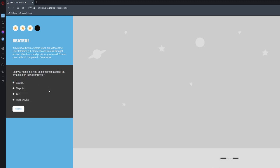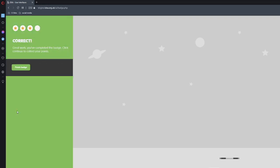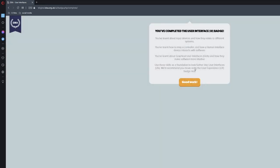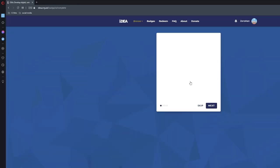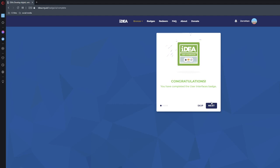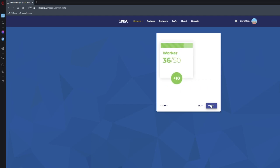Can you name the type of affordance used for this green button in the final level? The type of affordance would have been a GUI. Nope. Explicit. Yes that's right. Explicit. And there we go. That was it. So that was the badge. You've learned about the devices and how they relate to different systems. You've learned about how to map controllers and how human interface devices interact with software. You've learned about graphical user interfaces and how they make software more intuitive. Use these skills as a foundation to look further into user interfaces. We'd recommend you move on to the user experience badge next. So we went and pressed good work and just like that we completed the badge.